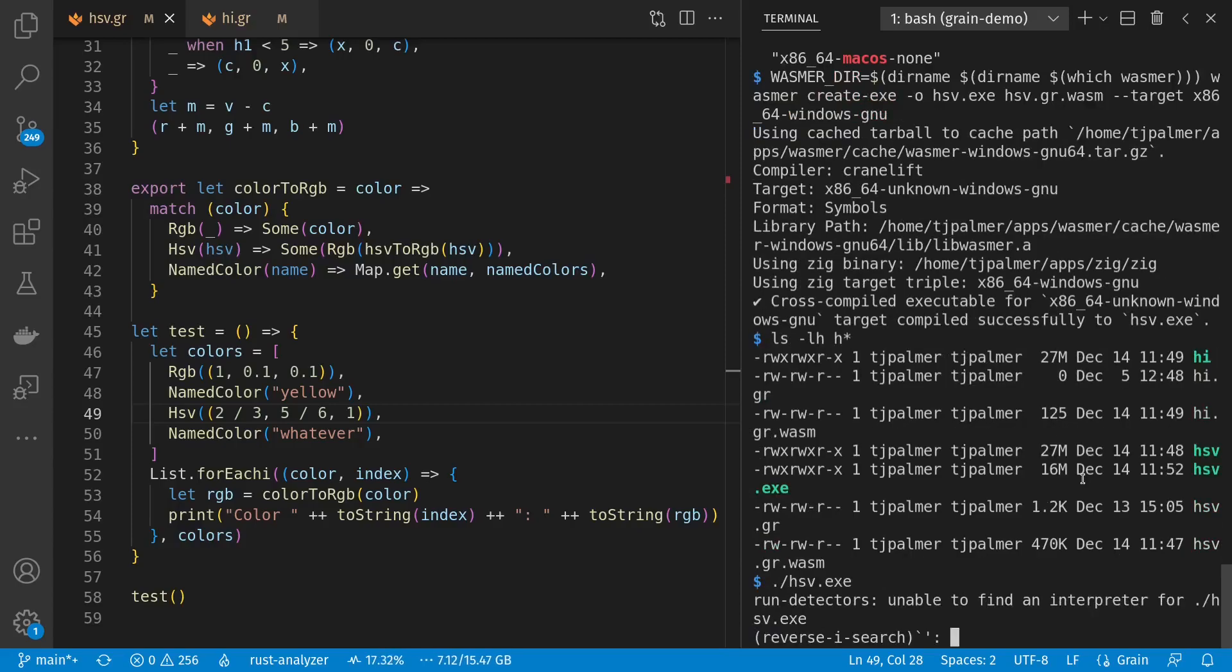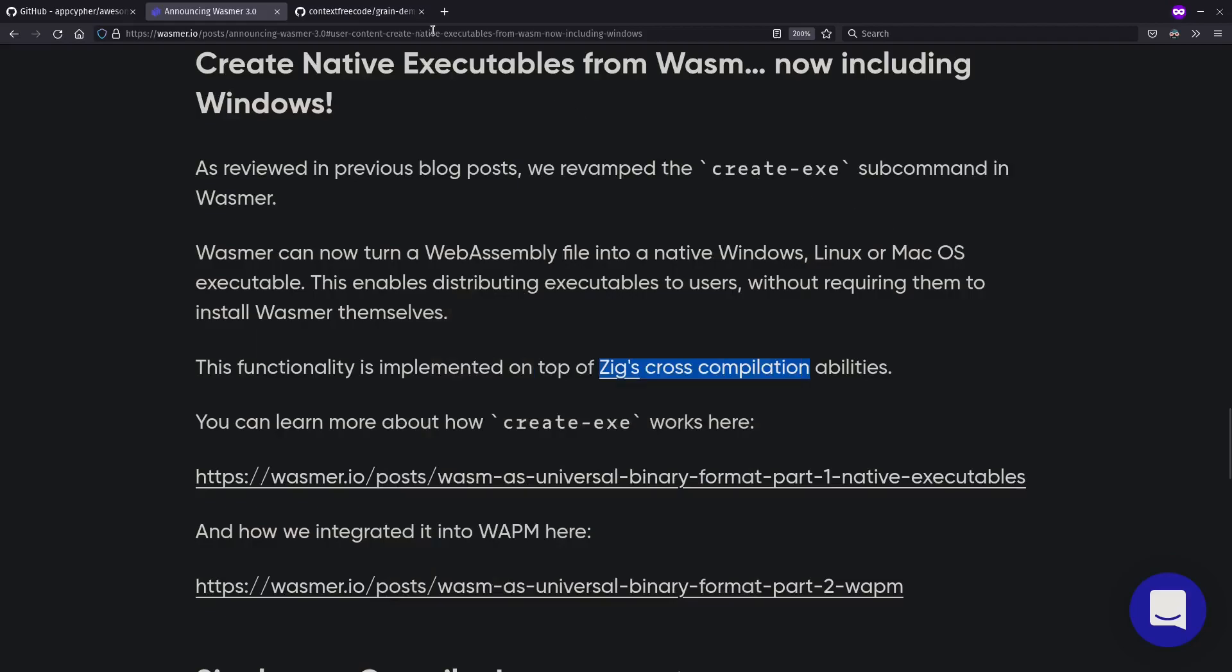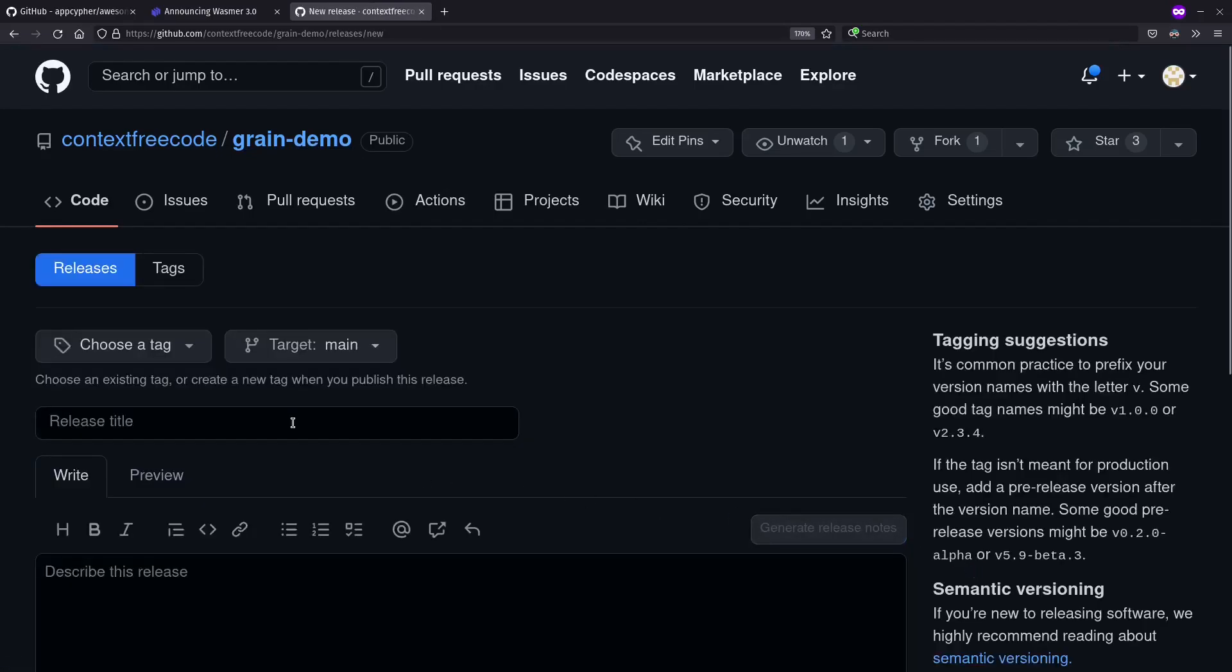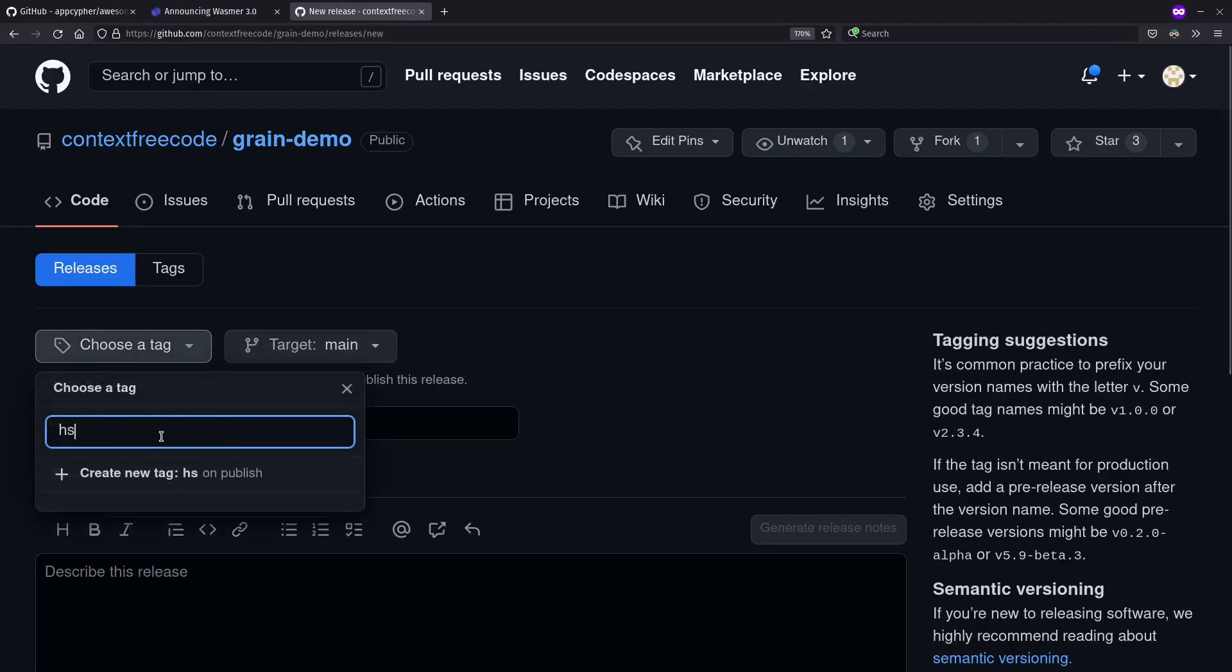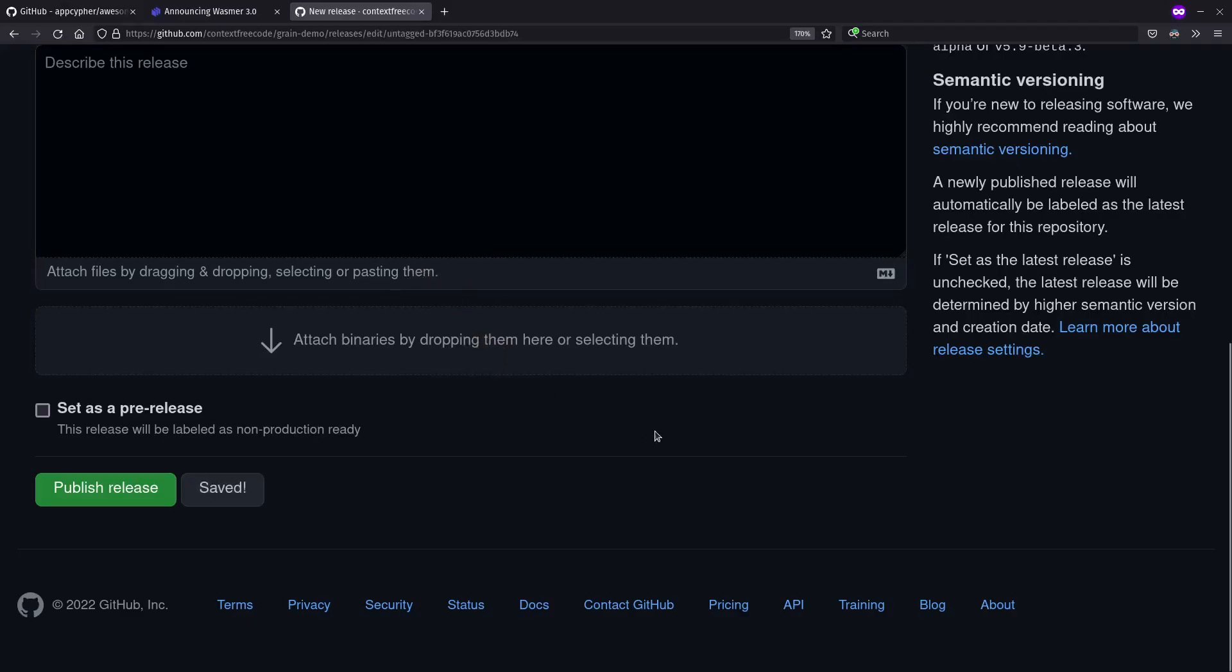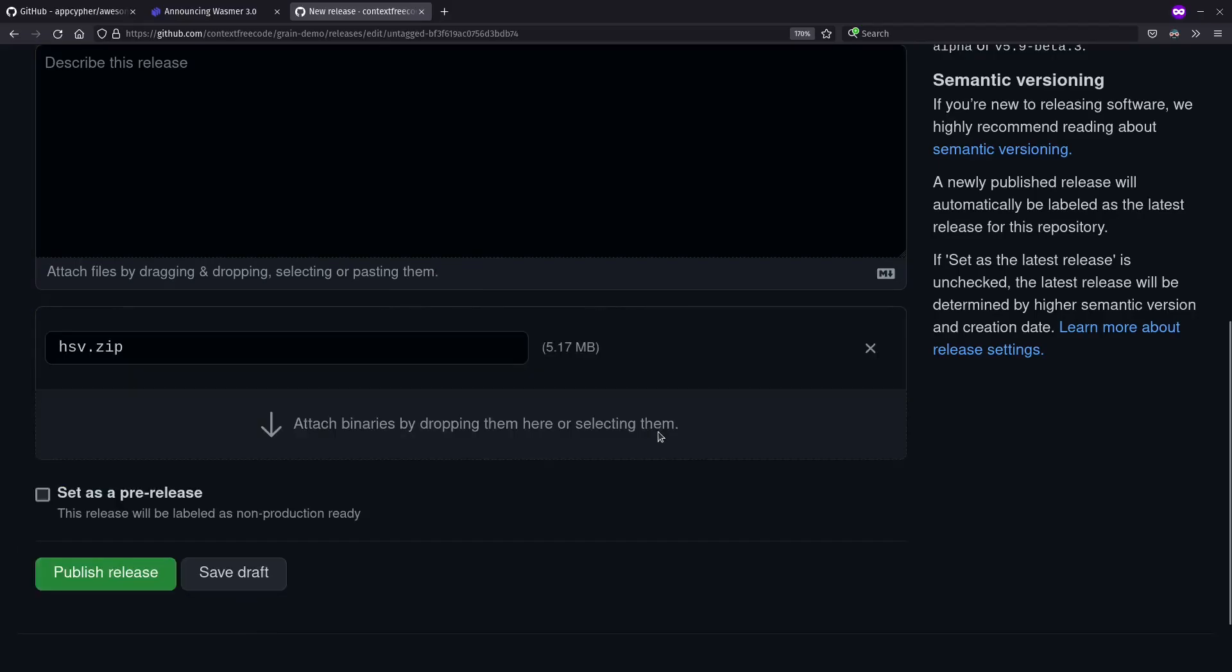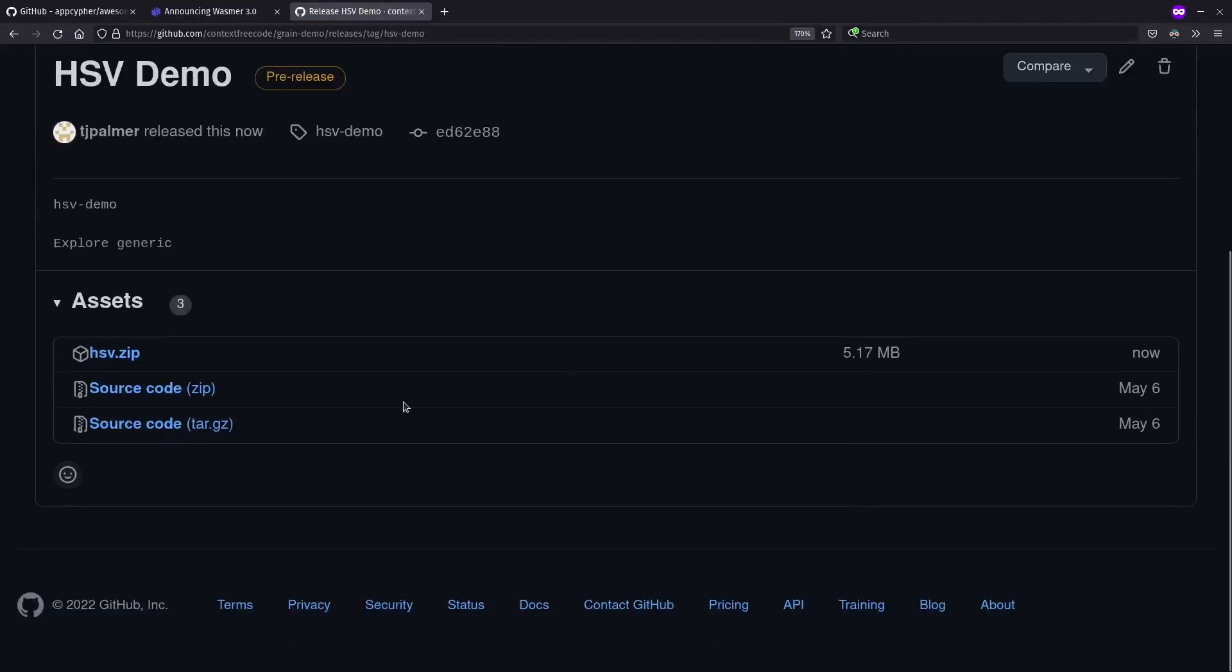Let's zip it up for carrying along somewhere else to some Windows machine. And to do that, let's actually make a release here on GitHub for my grain demo. Let's create a new release. Let's call it hsvdemo. And make a tag, hsvdemo, create on publish. And let's give it a file to include. Let's grab our hsv.zip and put it right there. Still uploading. And let's set this as a pre-release and publish it. Okay. Here we have our hsv.zip.